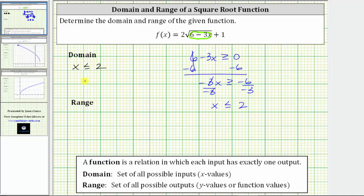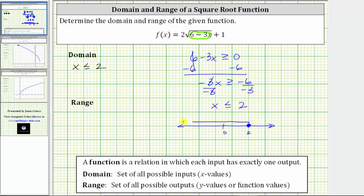Let's also express the domain using interval notation. To do this, let's graph this interval on the number line. Because x is less than or equal to two, two is in the interval, so we have a closed point on two and then an arrow to the left. As we move to the left of the number line, we approach negative infinity. For interval notation, we have the interval from negative infinity to positive two. Because two is in the interval, we use a square bracket to the right of two, and for negative infinity we always use a parenthesis.